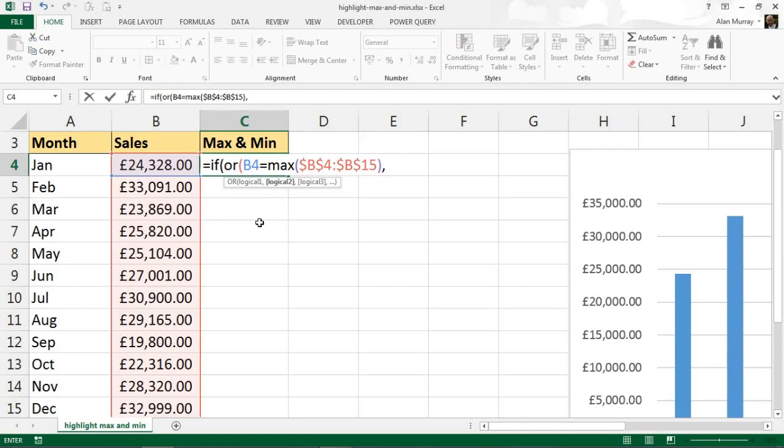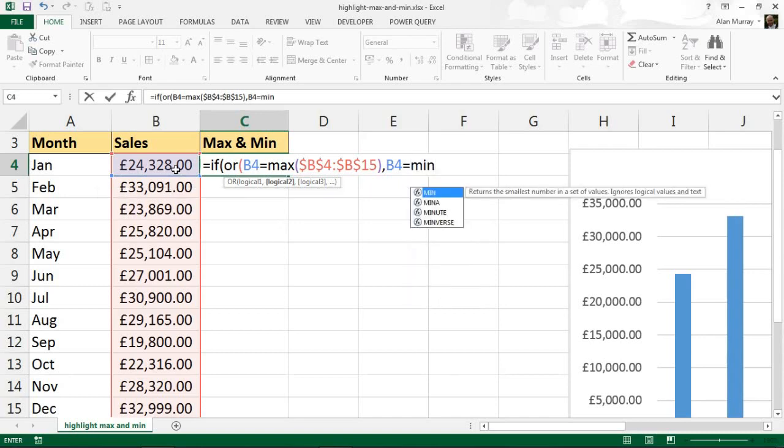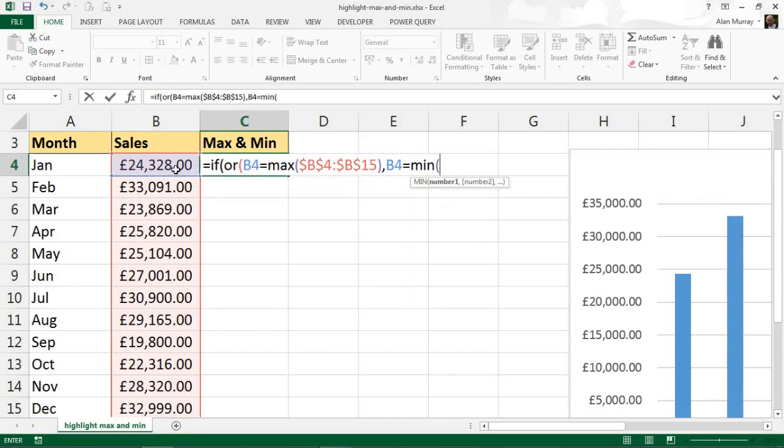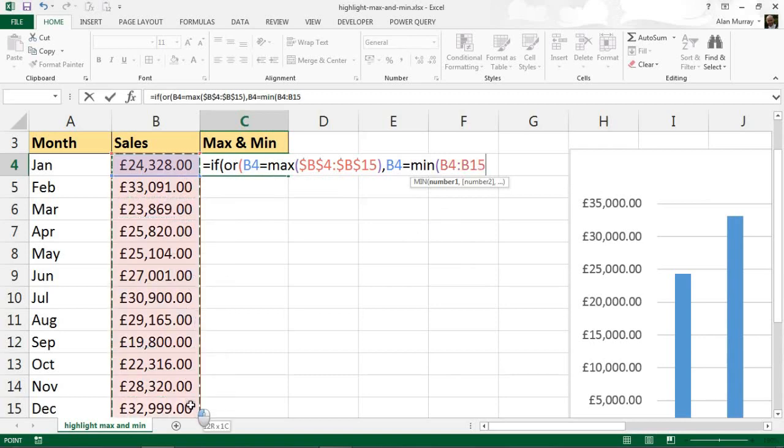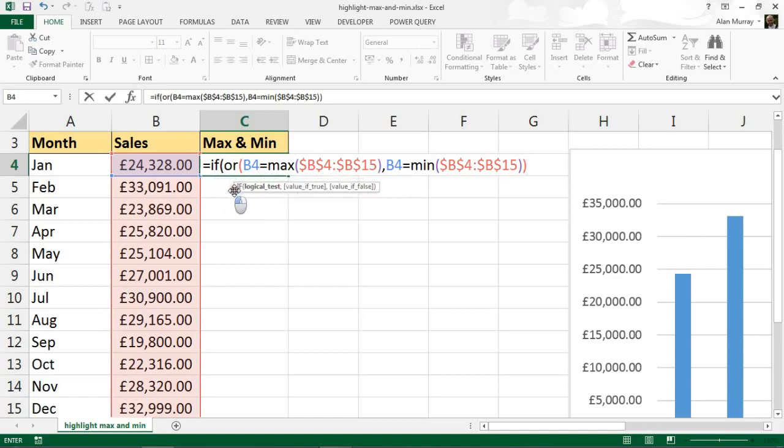Test which will be if B4 is equal to wherever the minimum value is in that range. Let's fix that, make it absolute also, with two closing brackets - one there for the MIN function and then another one for the OR function.